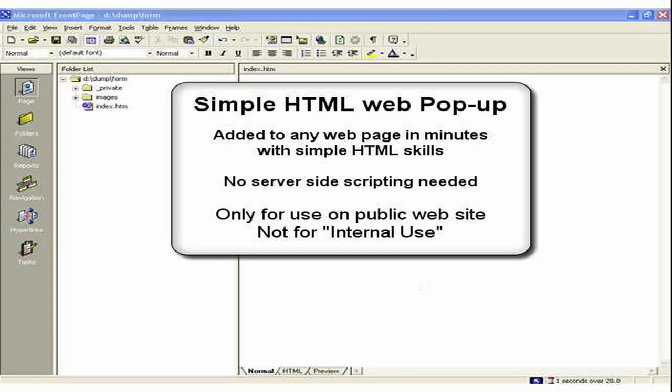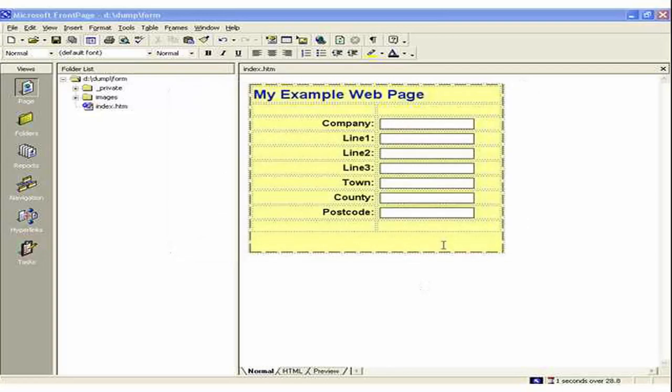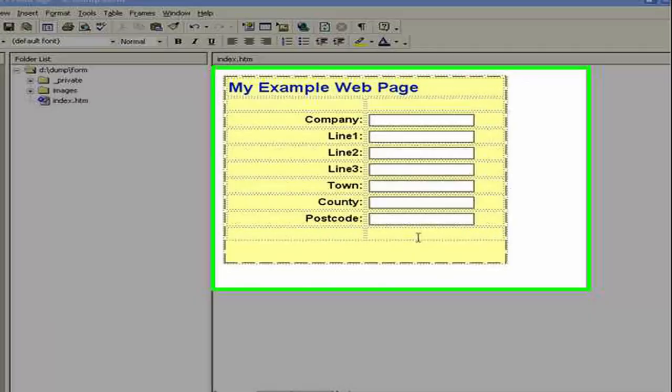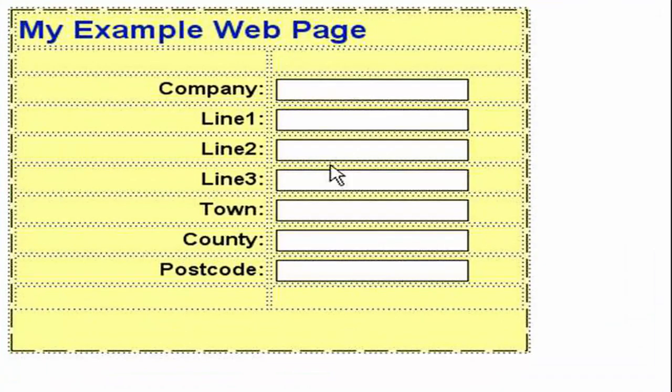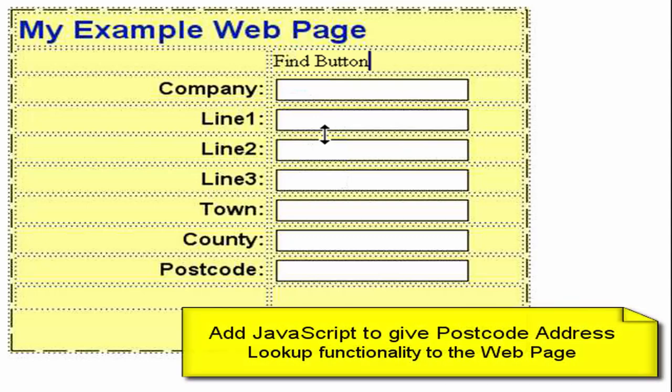Here I am in Microsoft FrontPage and you can see here we have a data submission form I've created earlier laid out in a table. Obviously I would want to add a find button up here so let's just type in find button into my table and we'll replace that with some JavaScript.